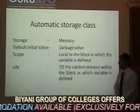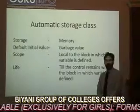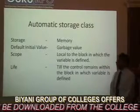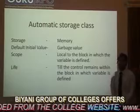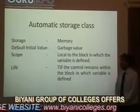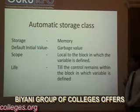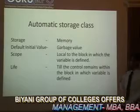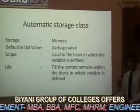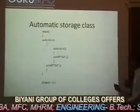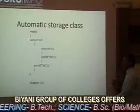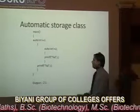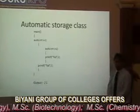First, the automatic storage class. In this, the data of the variable is stored in memory and the default value of a variable is a garbage value — meaning an unpredictable value given by the compiler. Its scope is local to the block in which the variable is defined, and it lives until control remains within that block. The keyword used is 'auto', as in 'auto int i', and it is the default storage class in C.